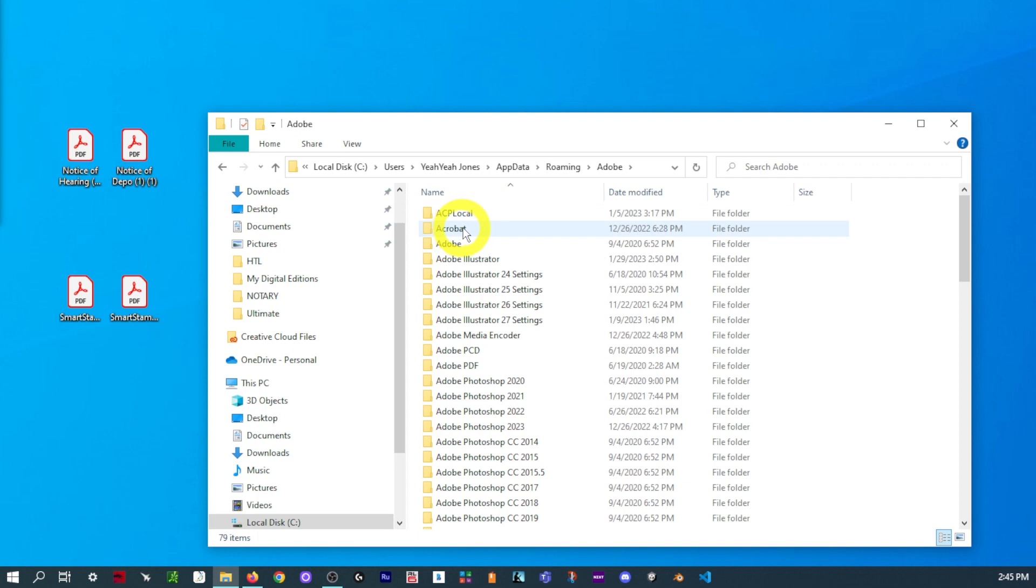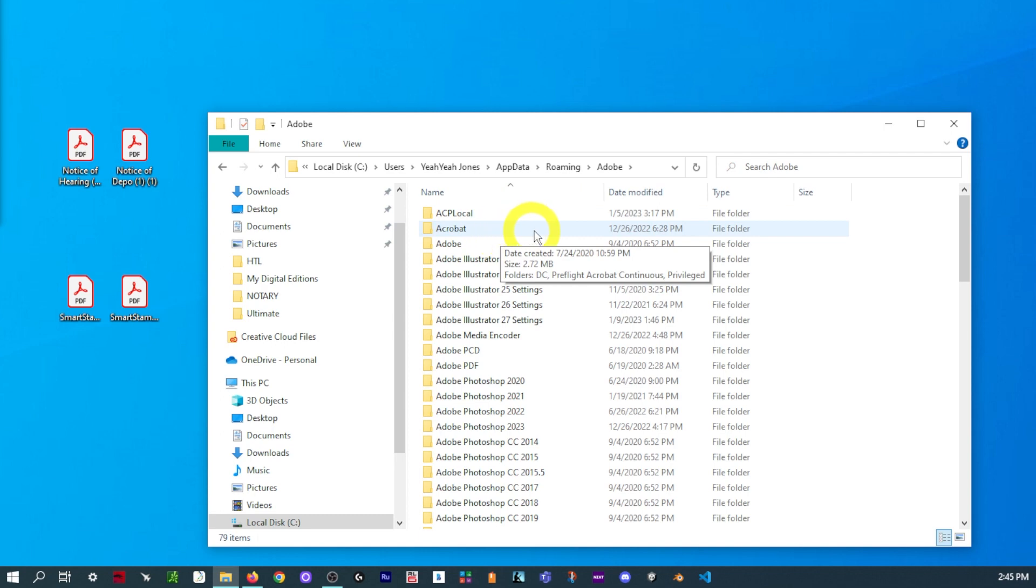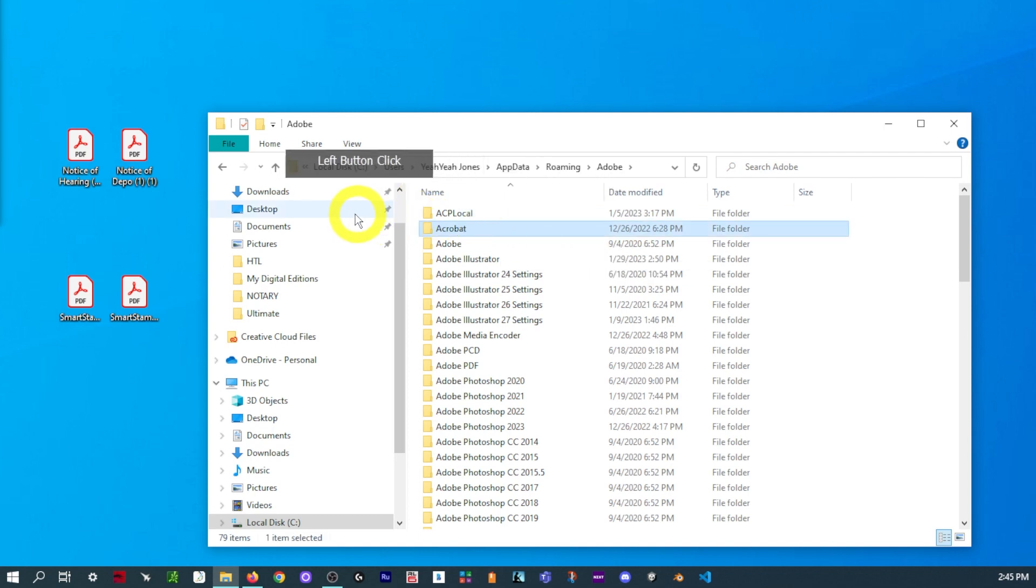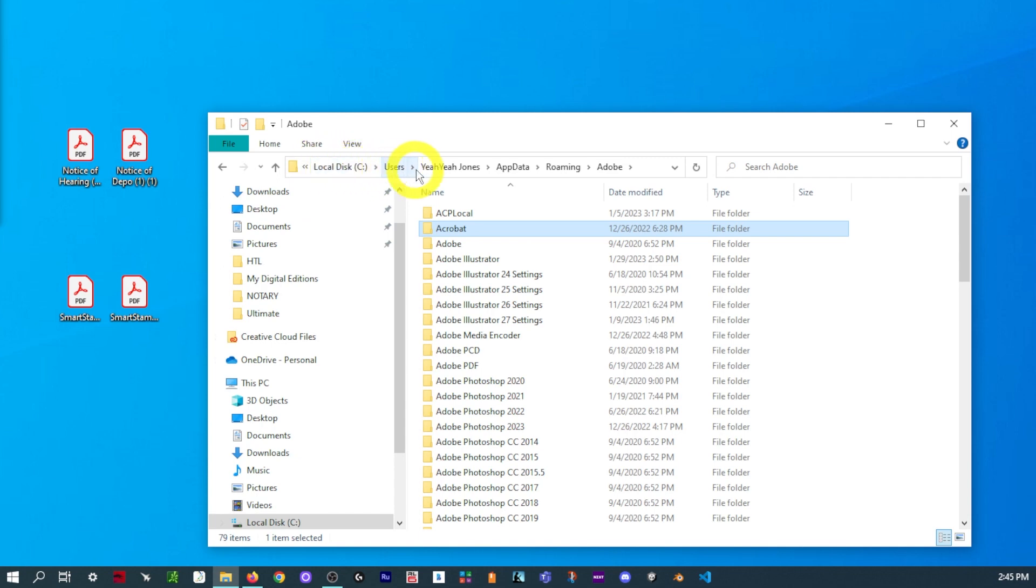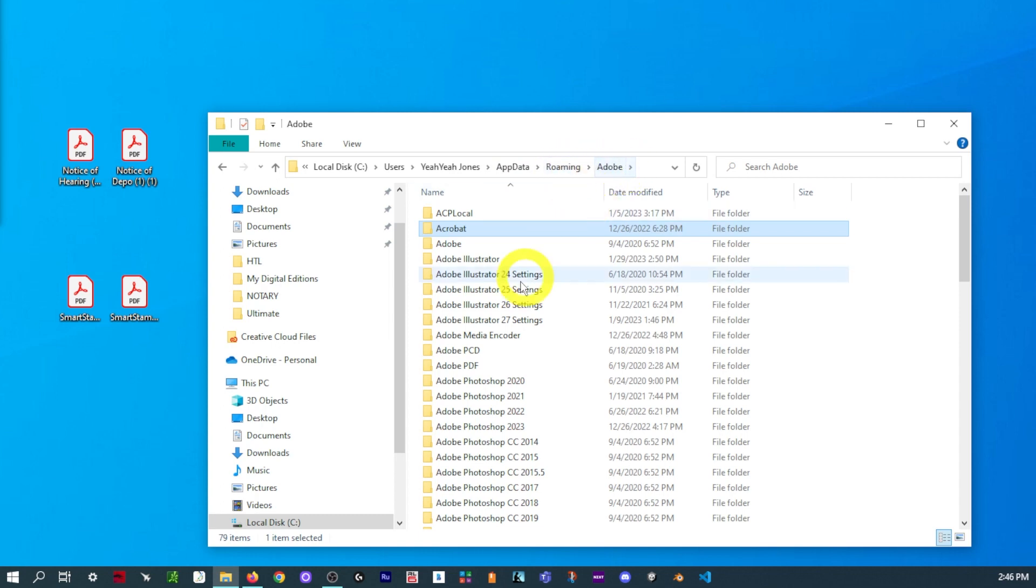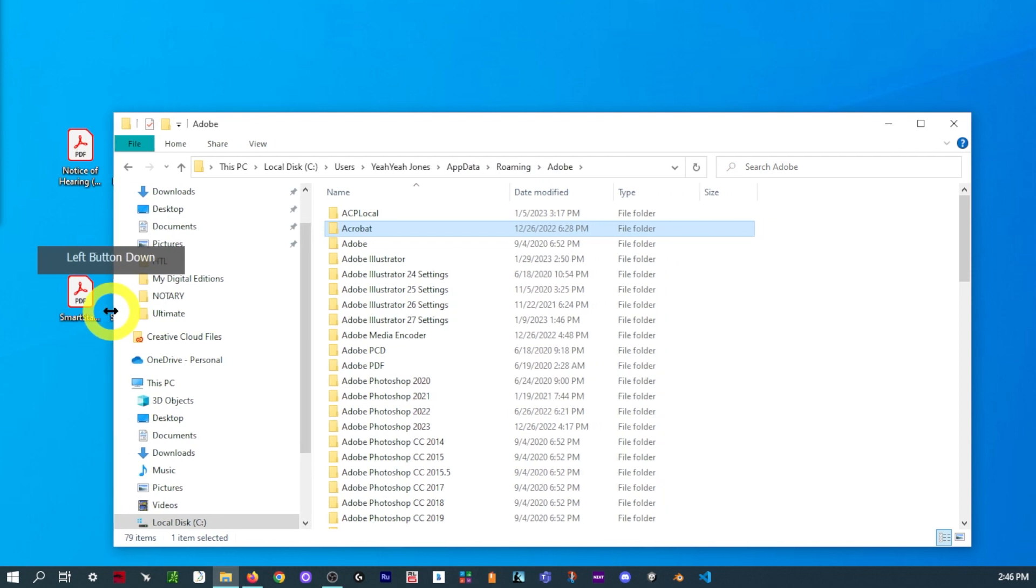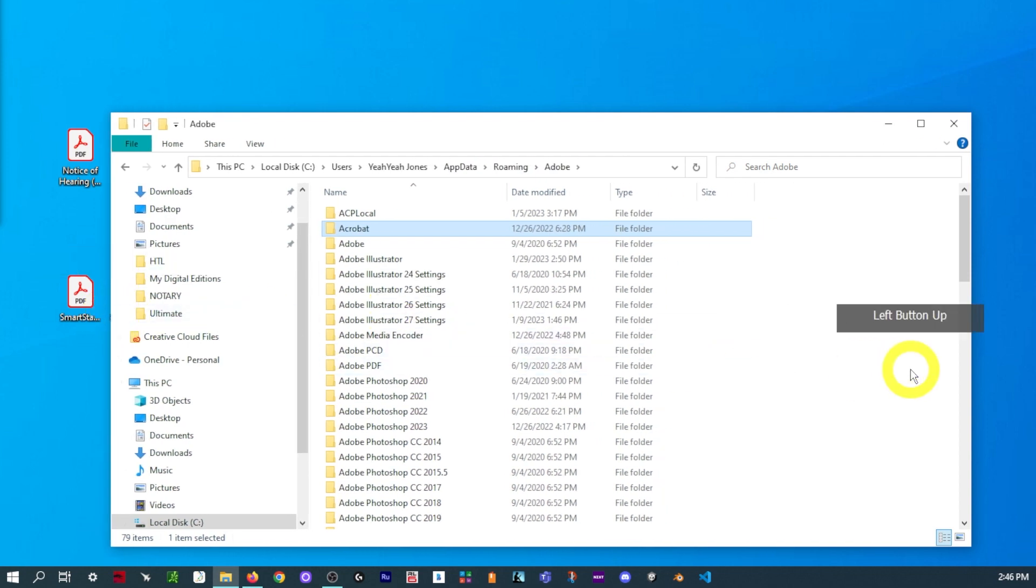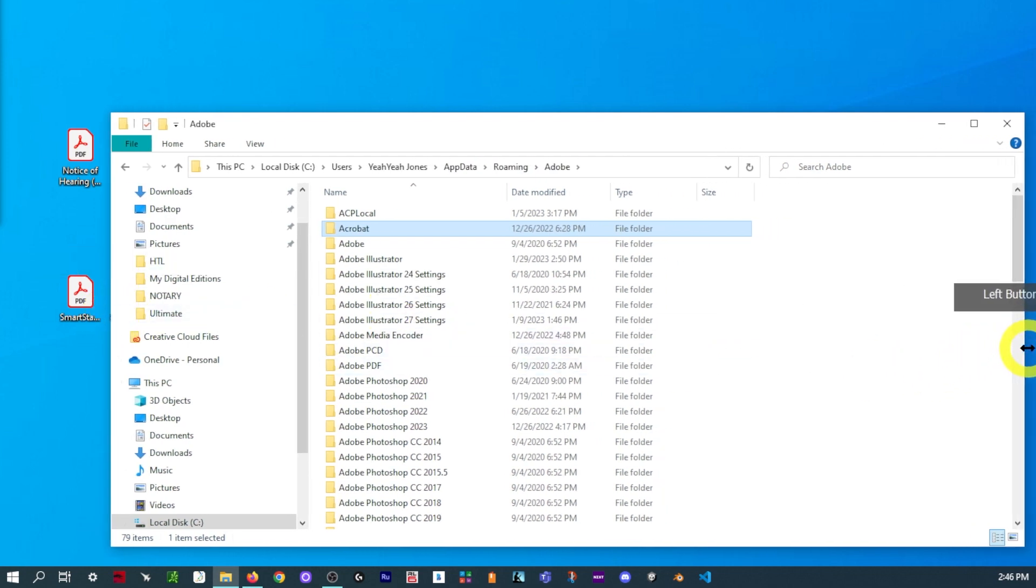And then select Acrobat. Now, be careful. There will be another Adobe. There might not be. But we are working with Adobe Acrobat DC. So if you look at the top, you can follow along. We have Local DC, Users, the name of your computer, AppData, Roaming, Adobe. You could even stretch it out. And it will open it all up at the top. And you can follow along and make sure you're in the right portion. The only one that should be different is Yaya Jones, so the name of your computer.